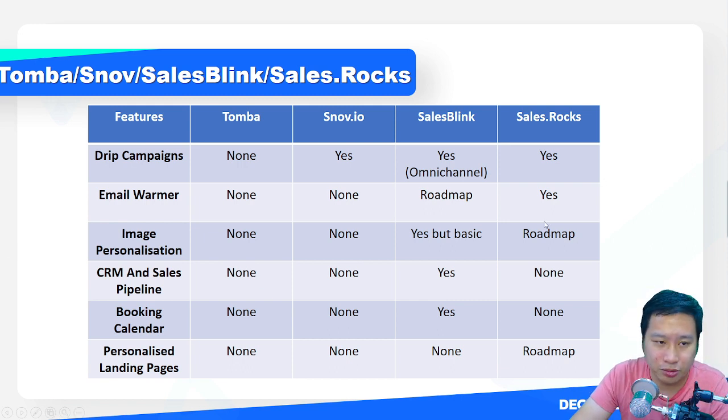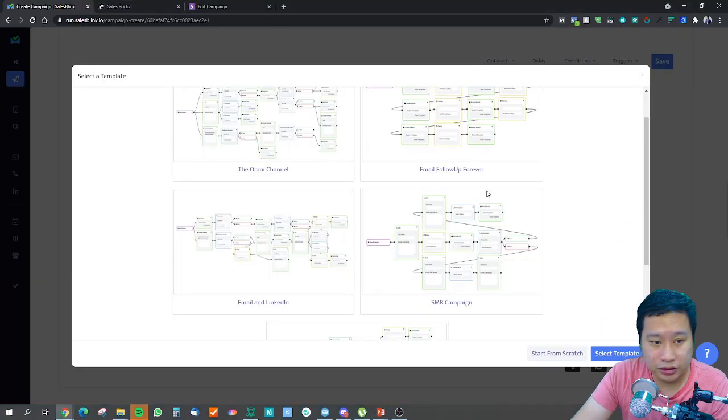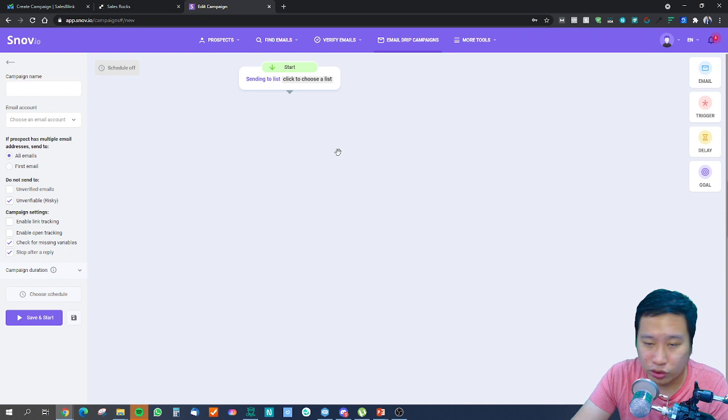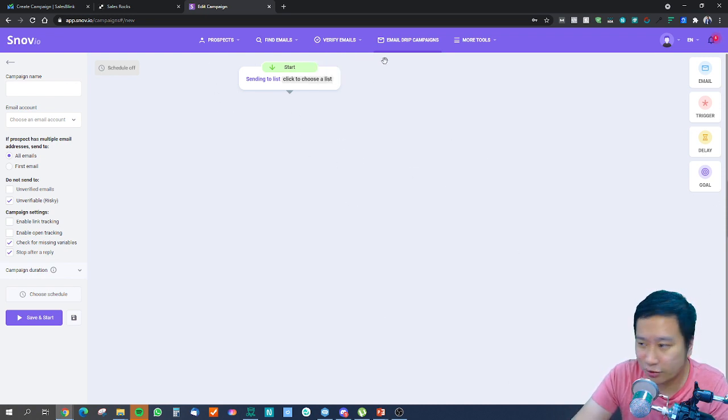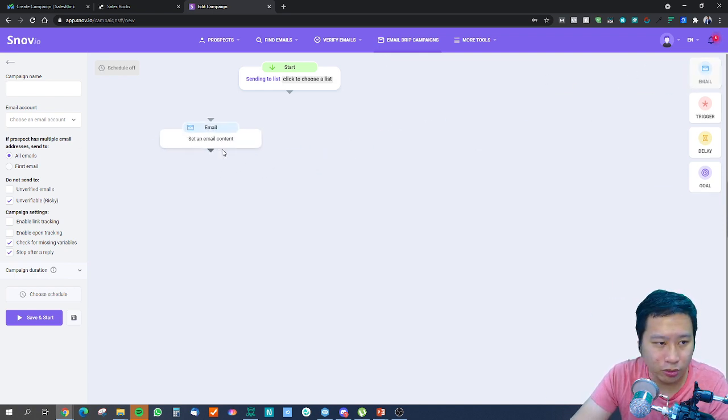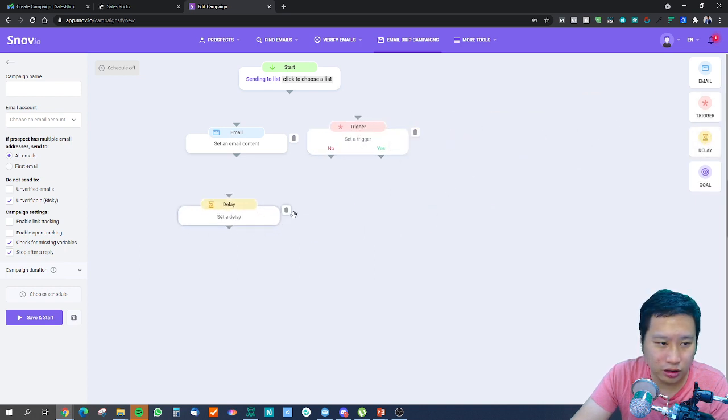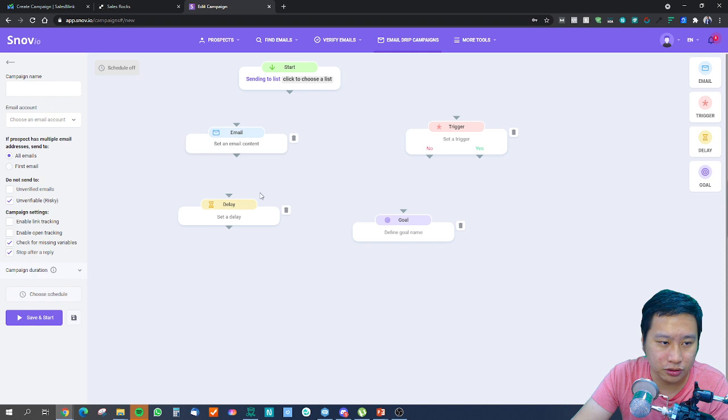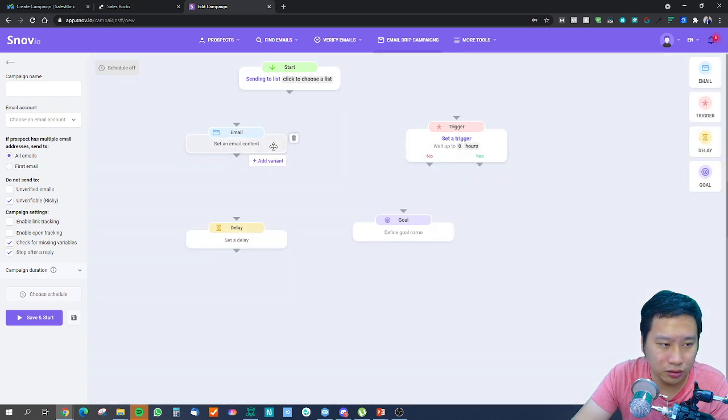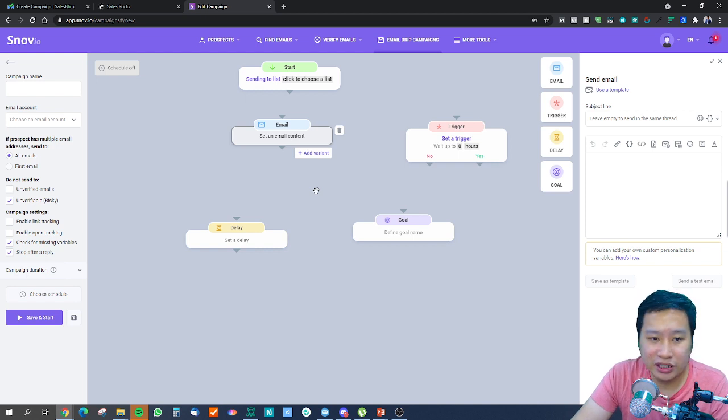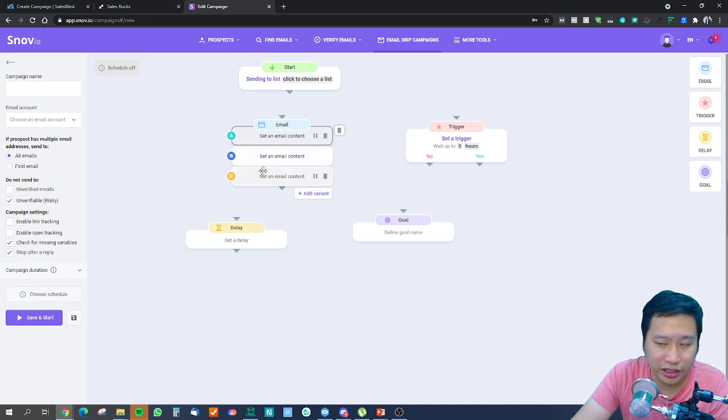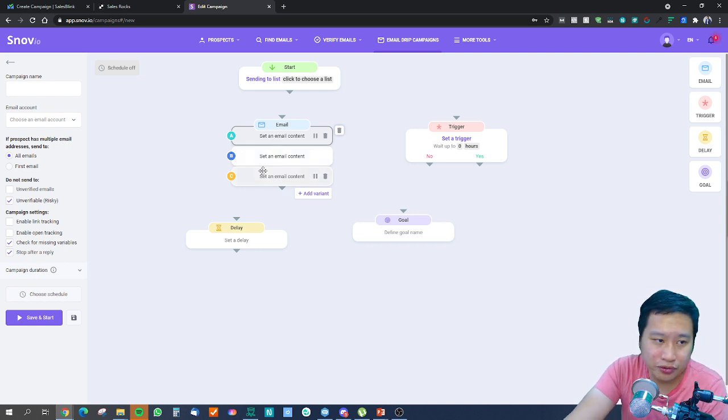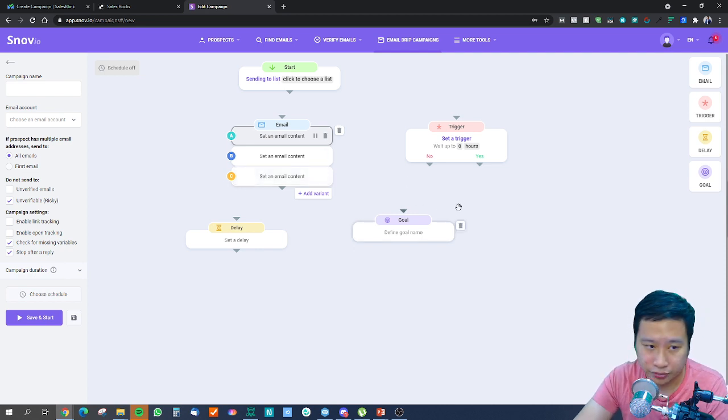Let's take a look at Snov first. This is the drip campaign feature dashboard. We can see they have four different modules here: email, trigger, delay, and goal. One thing very interesting that they have is an add variant feature, so you can actually do A/B testing with Snov and send out different emails to see which works better for you.